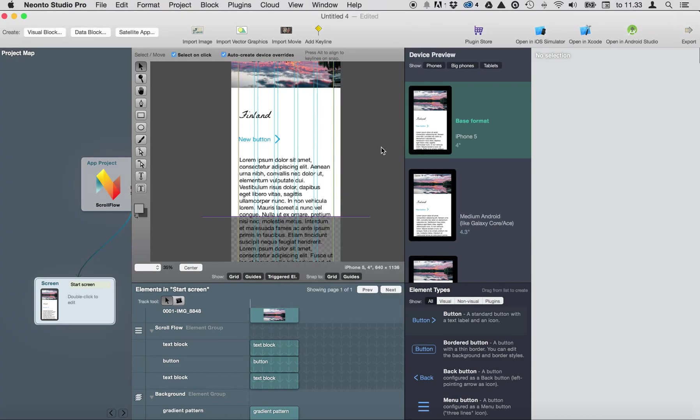Okay thank you. That's the way how you can do scrolling content with Neoto Studio.